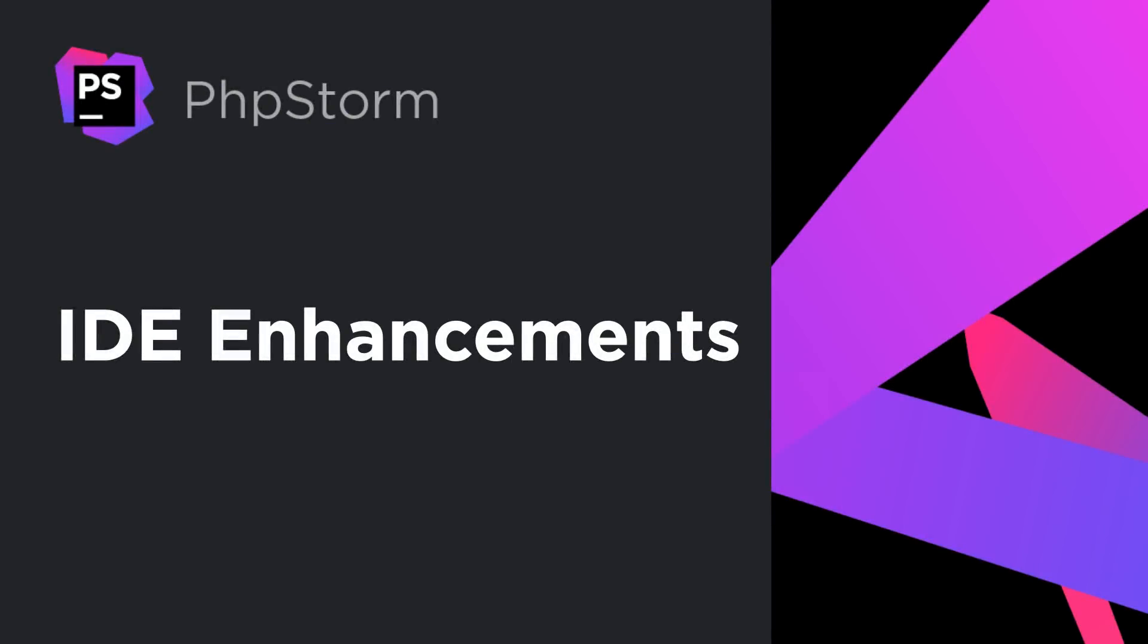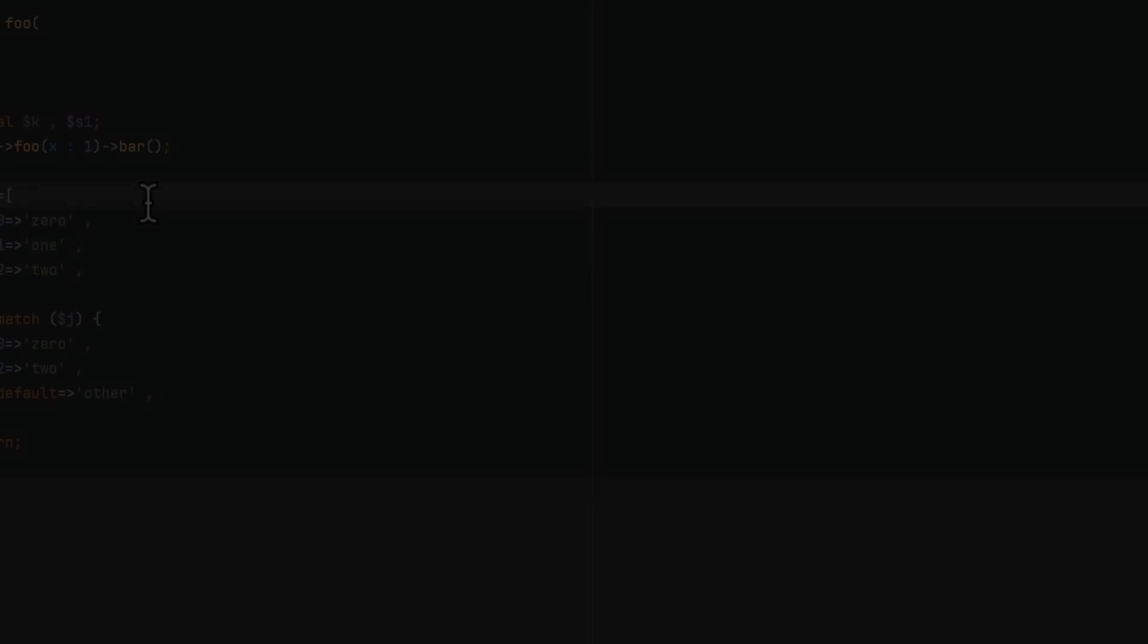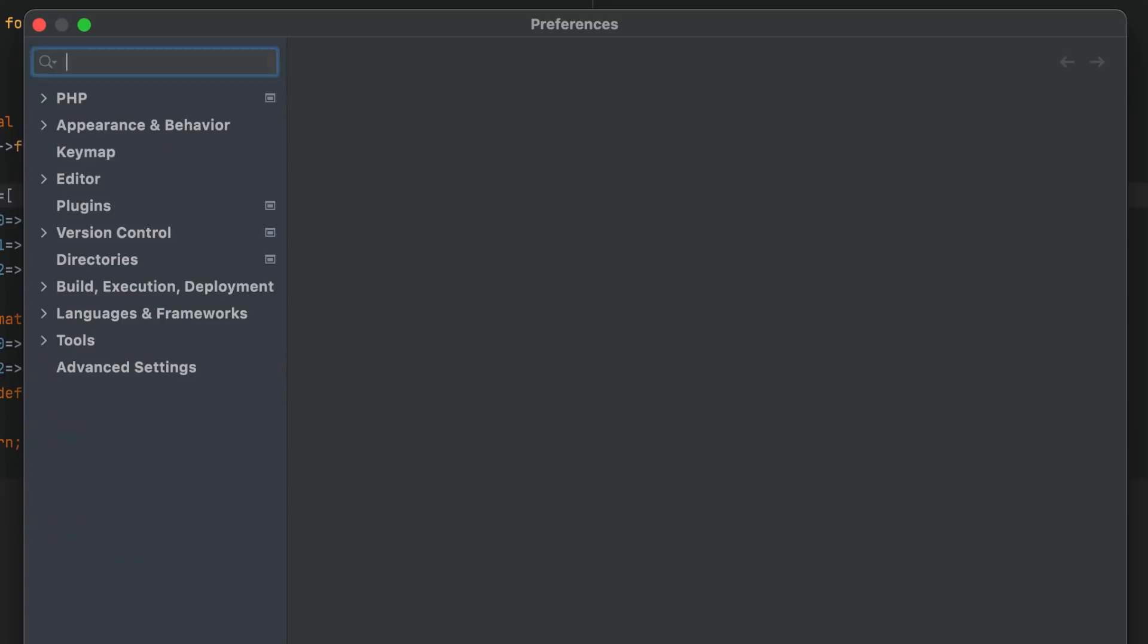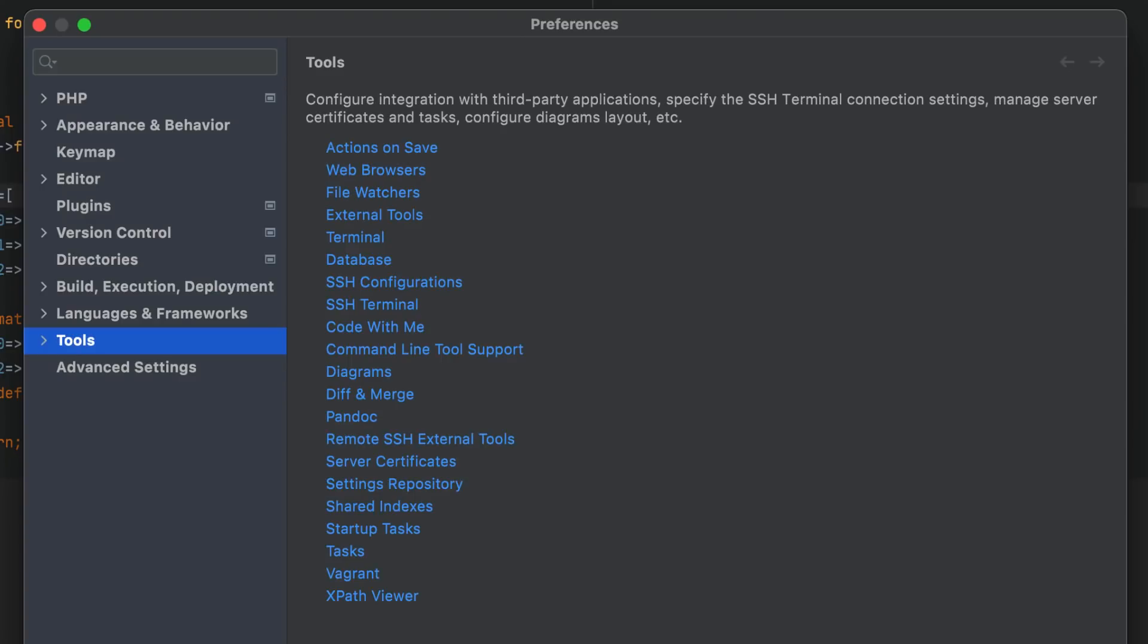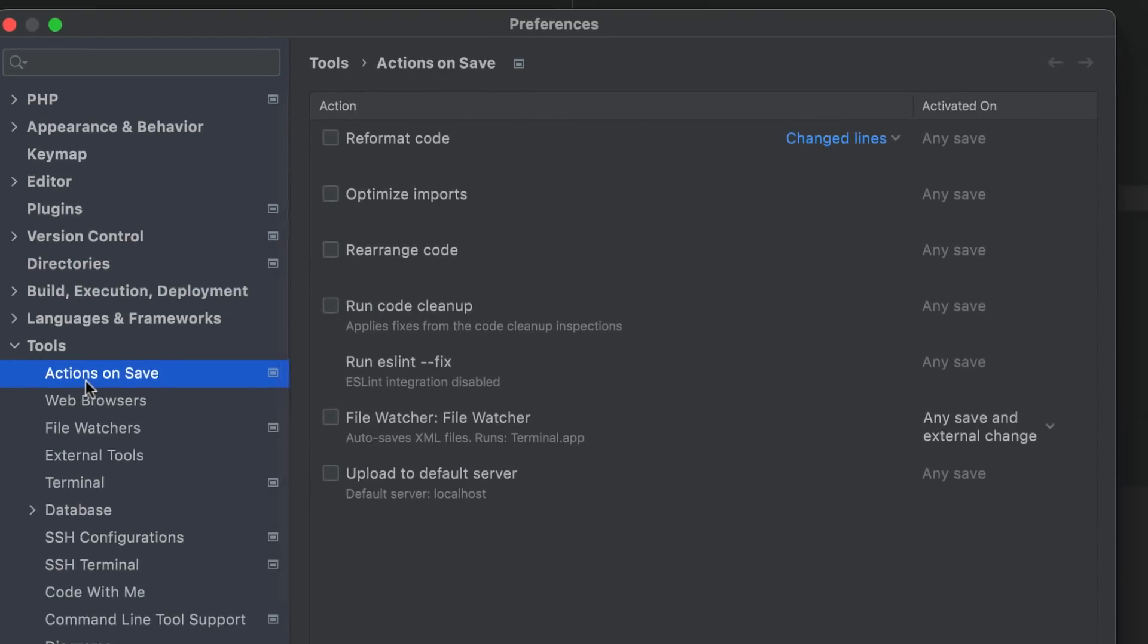PHPStorm inherits many improvements from the IntelliJ platform with every release, and here's what you can find in 2021.2. Now, you can run various actions on save. All the related options are available under Preferences, Tools, Actions on Save.